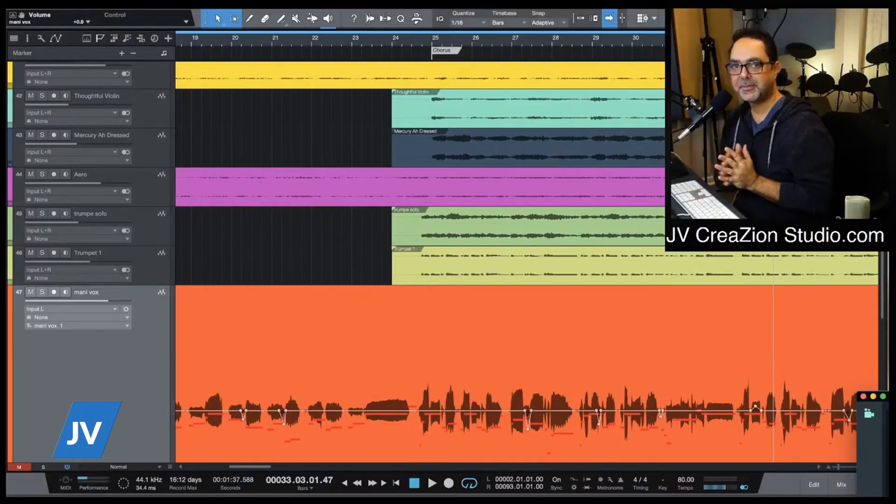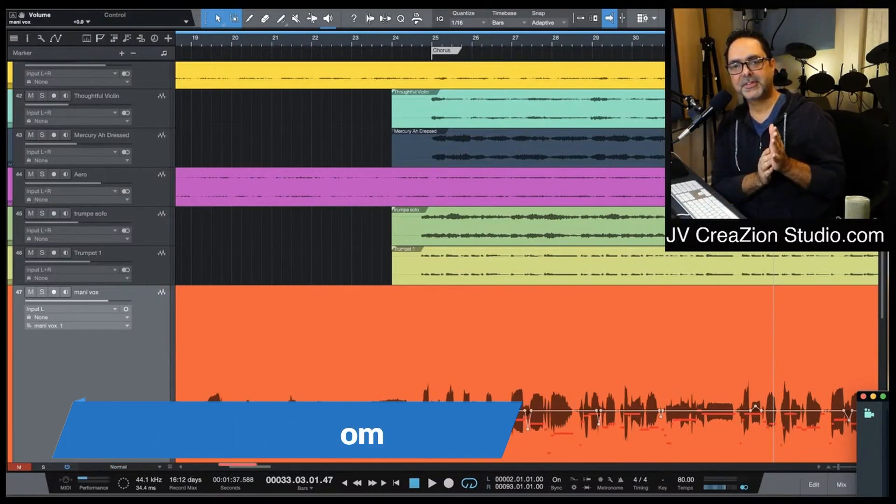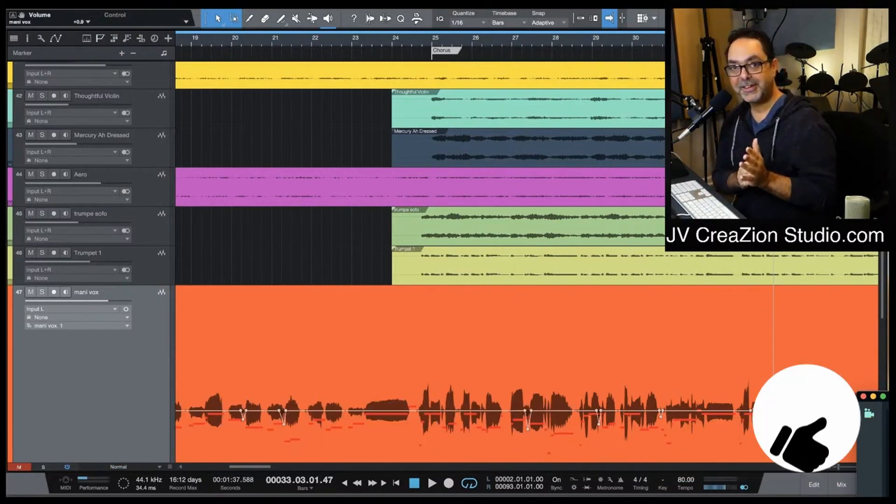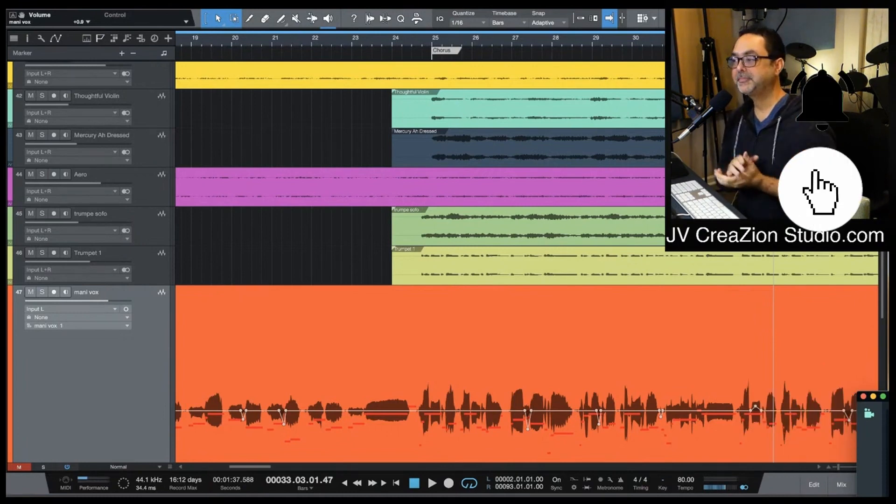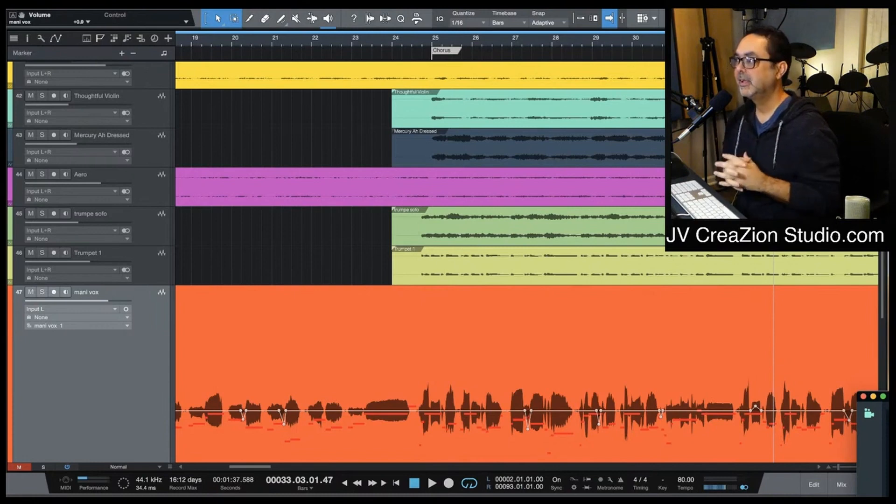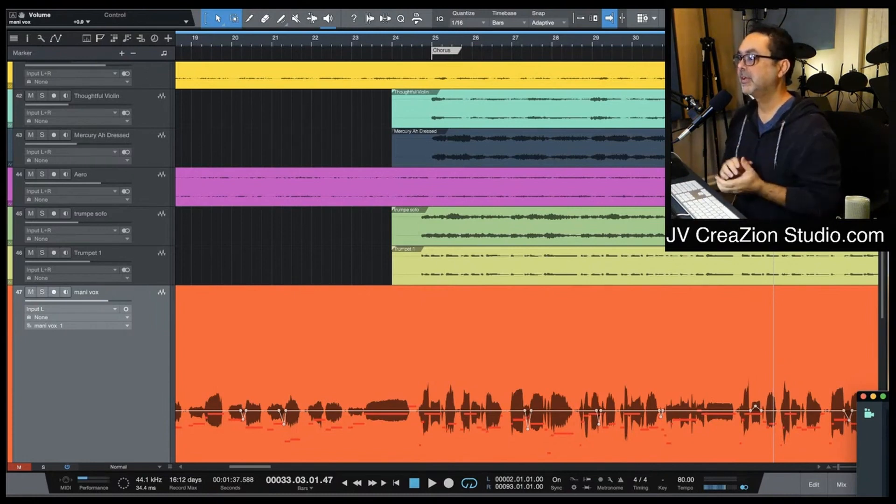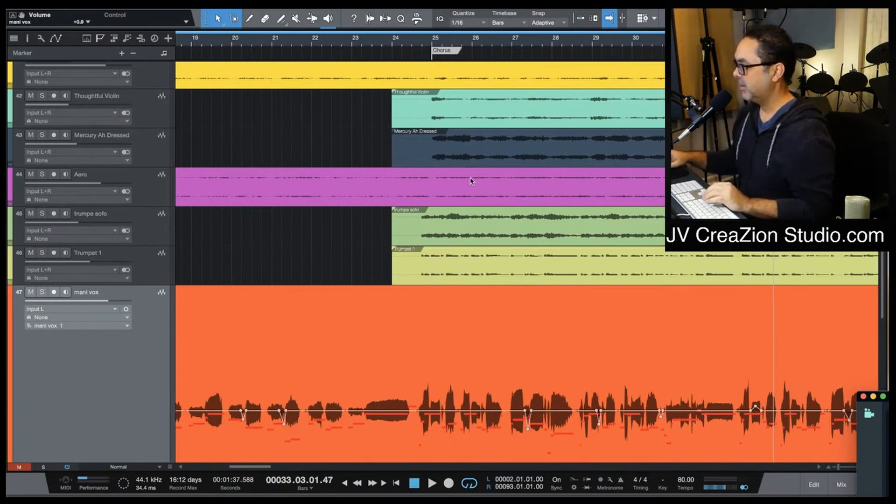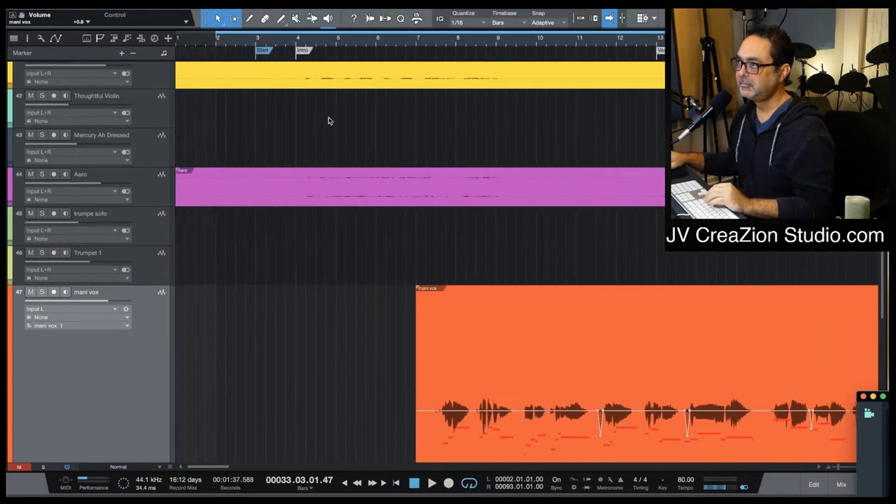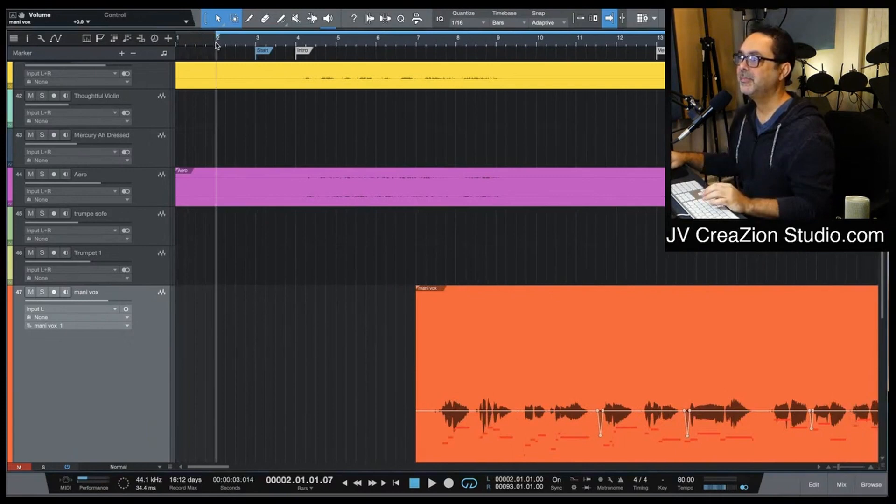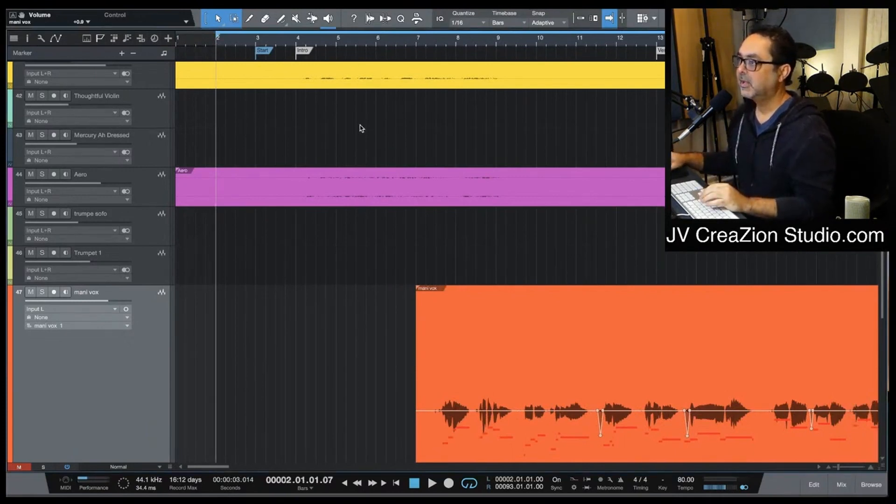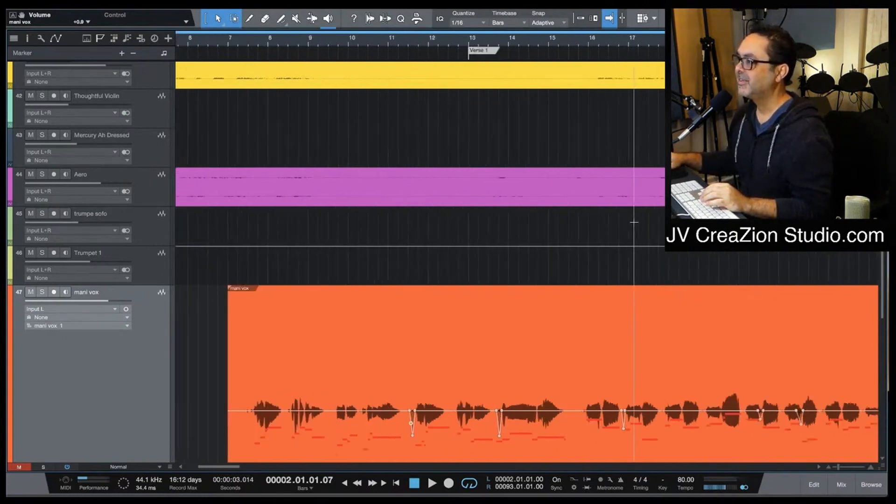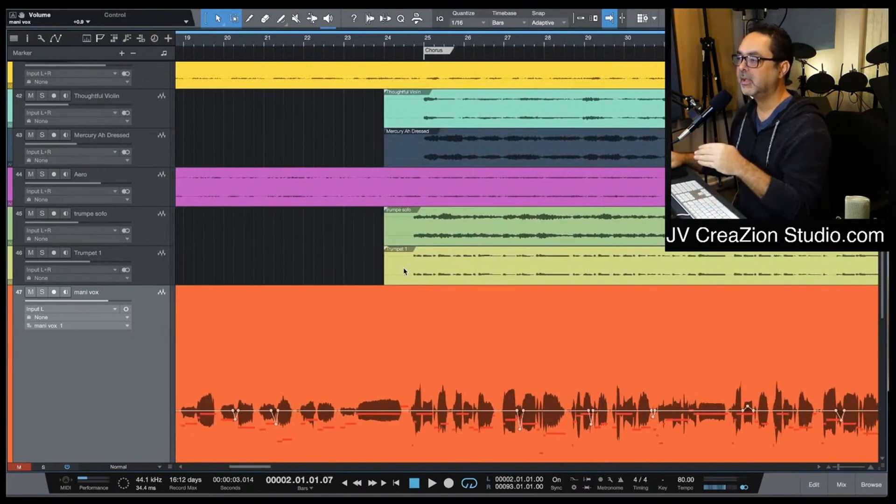Here's Jose Velez from jvcreationstudio.com. Remember if you're new here, subscribe and hit the bell for notifications. Let me know some comments. This is live, so if you want to be here the next live, remember to hit the bell. I have a lot of tutorials about mixing and everything, but let's roll and let's see what's going on with this song.